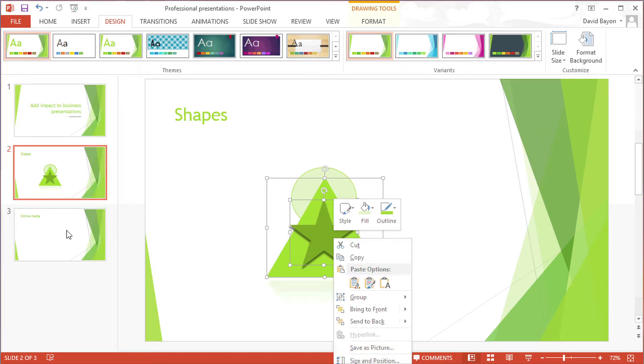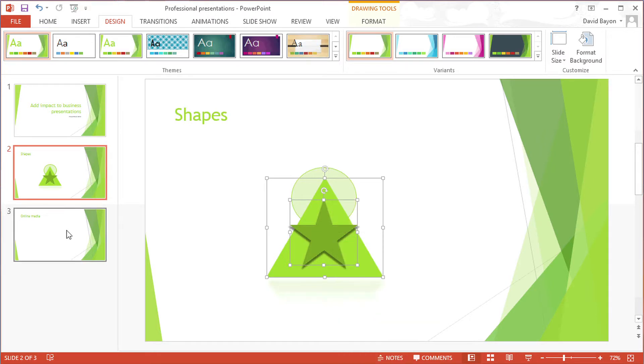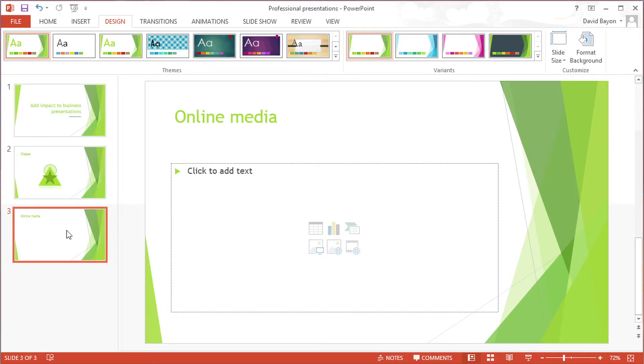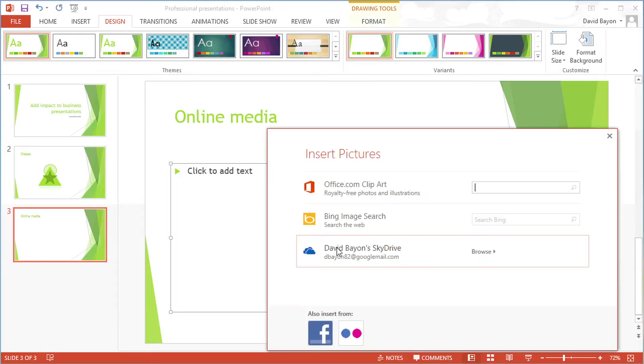What better way to draw attention to your presentation than by embedding video or images, and these don't have to be stored locally. Pictures can come from Flickr, Facebook or your SkyDrive, but we're going to insert a web video into our slide.